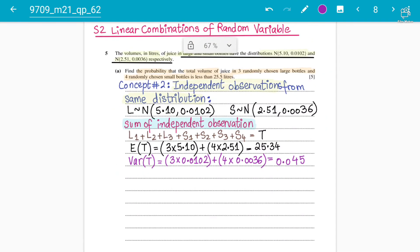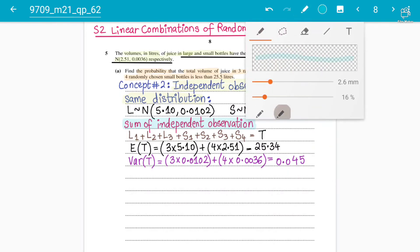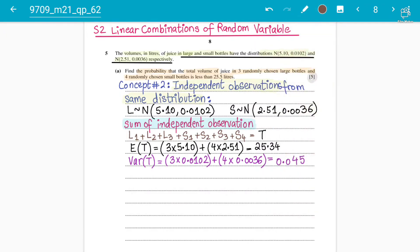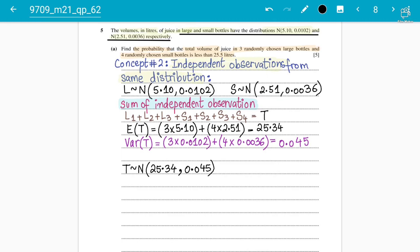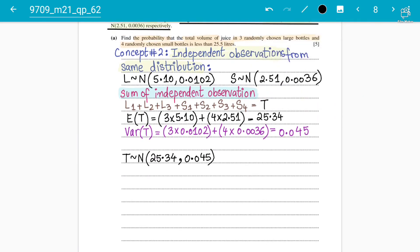So T follows a Normal distribution with mean 25.34 and variance 0.045. This is the sum of independent variables — the main concept of this question. Now we need to find the probability that T < 25.5 liters. Always remember from S1 concepts to make a diagram for normal distribution problems.